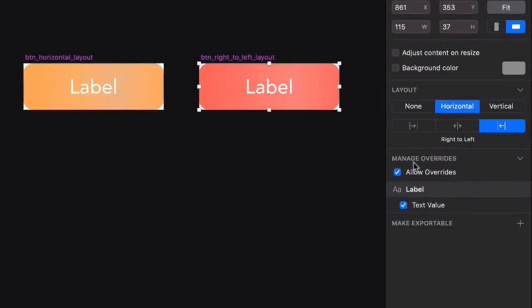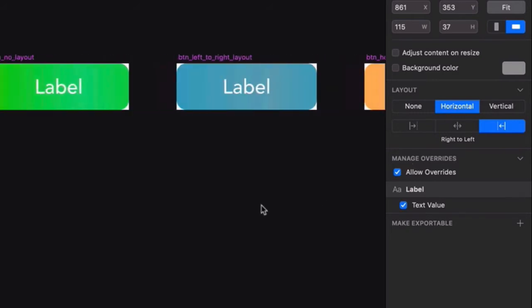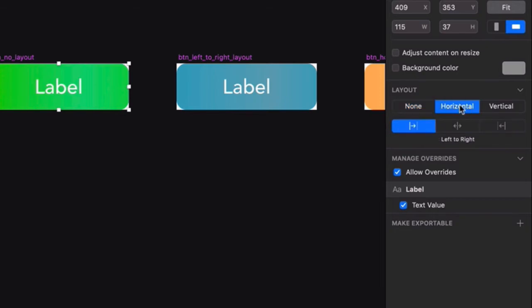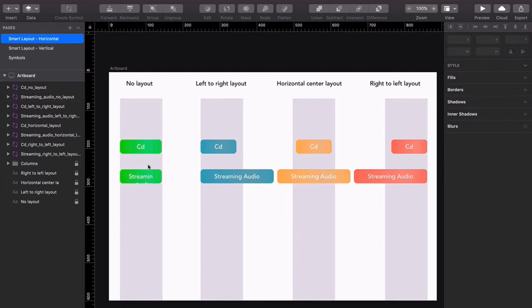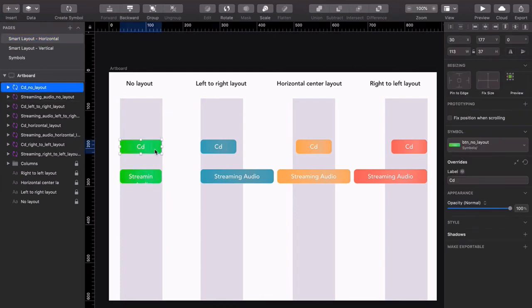Now while we're here, let's click on this green master symbol and change the layout from None to Horizontal Centered, just to see what happens. Back on our main page, the layout has not changed.